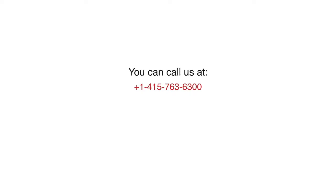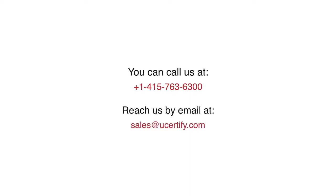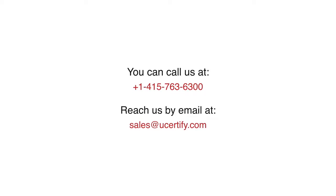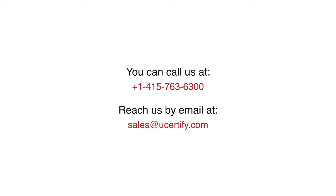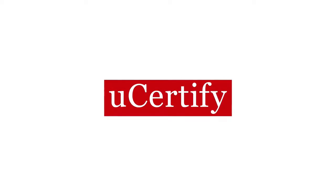You can call us at 1-415-763-6300 or reach us by email at sales@ucertify.com. Thank you.